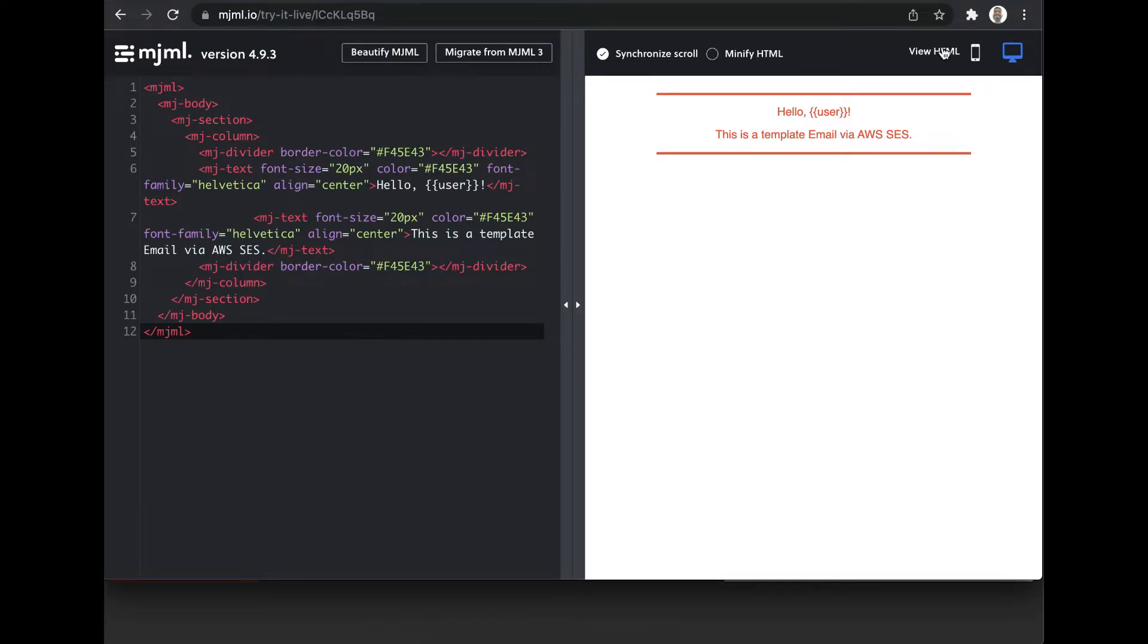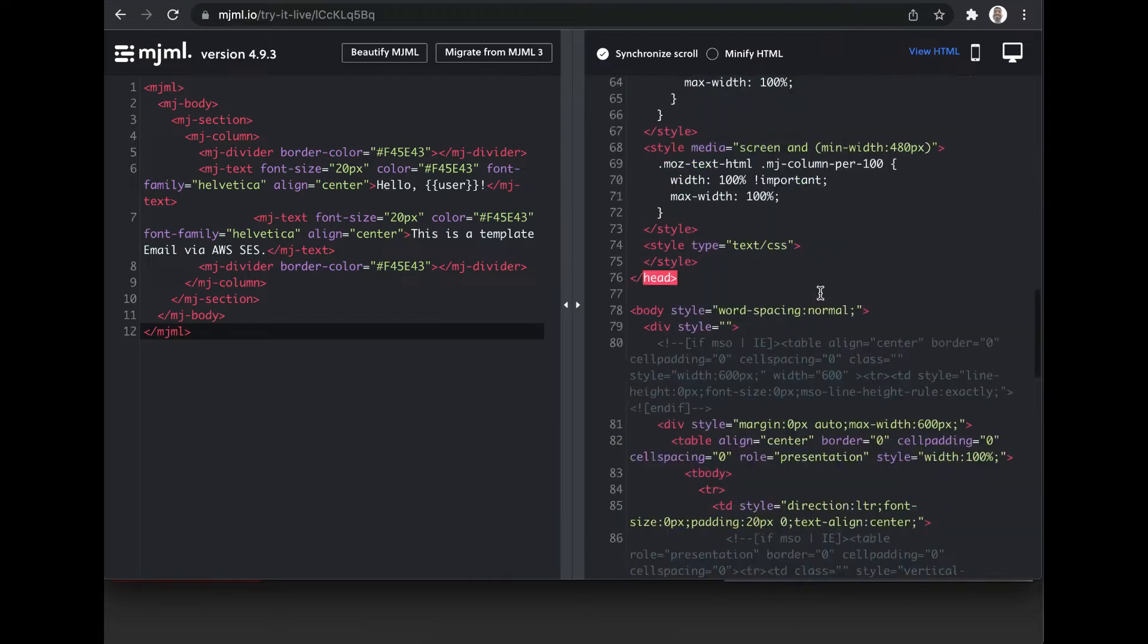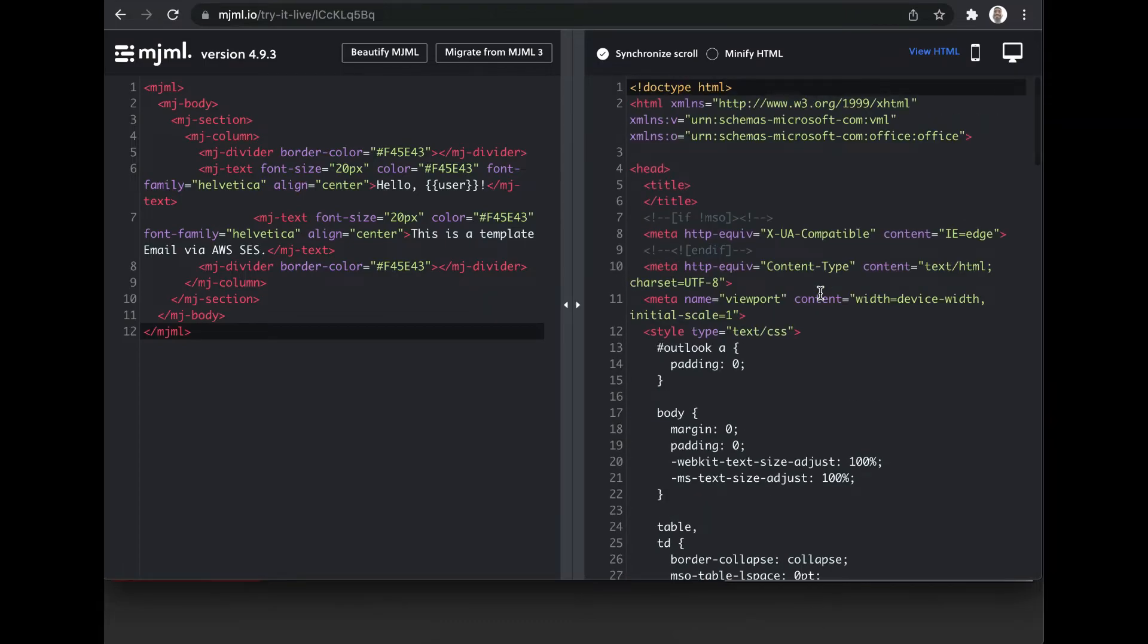If you click on view HTML, you can see the HTML code for your design. Next, we have to prepare our AWS SES template.